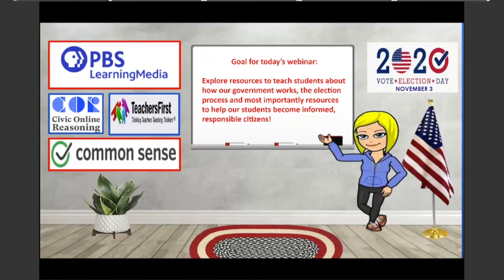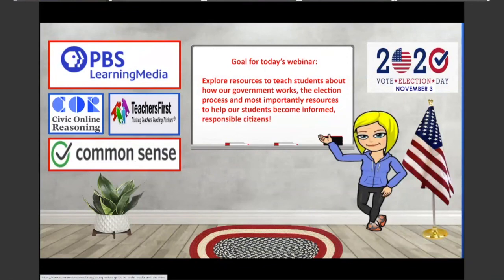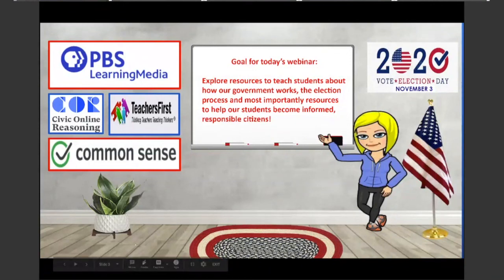This week we've been having a lot of fun with the Bitmoji classroom, so I just created this one real quick to show how patriotic I really am — I do vote every year. Here are some good resources that I put up for you, and these are all linked out so you can go back and look at them at any time with the slides. The goal for today's webinar is to explore resources to teach students about how our government works, the election process, and most importantly, resources that help our students become informed, responsible citizens.